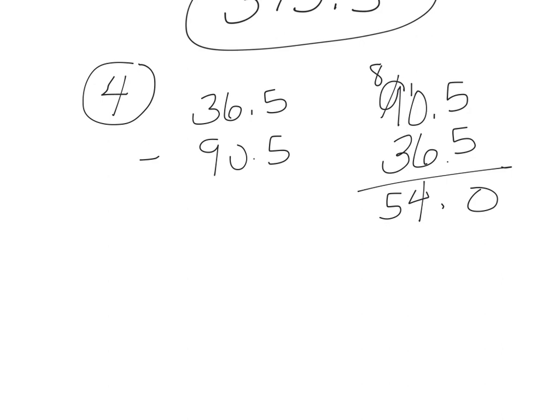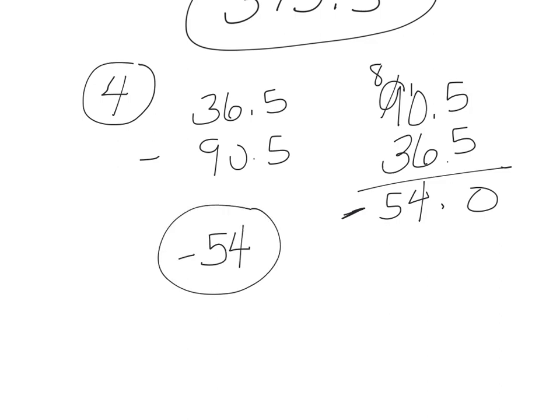Because the 90 here is bigger, this is going to end up being a negative number. So we found the difference, and our answer is negative 54.